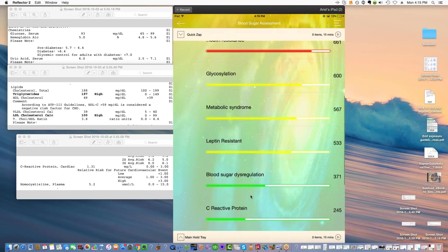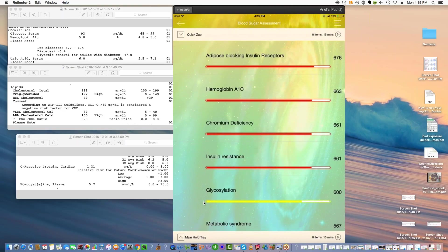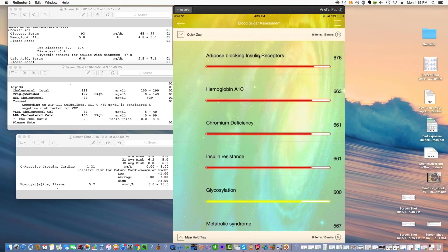I chose blood sugar assessment and what I got was these different parameters. Just to review the colors, red is above 600, 601 and above. And 600 means there's hyperfunction, things are out of balance, things need to be balanced, but it's usually first stage. It's more superficial.